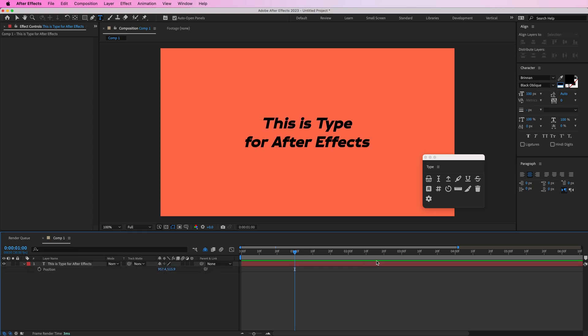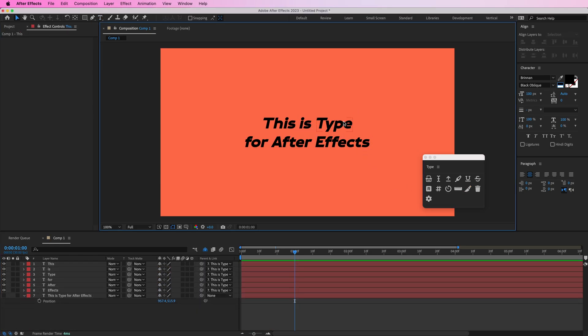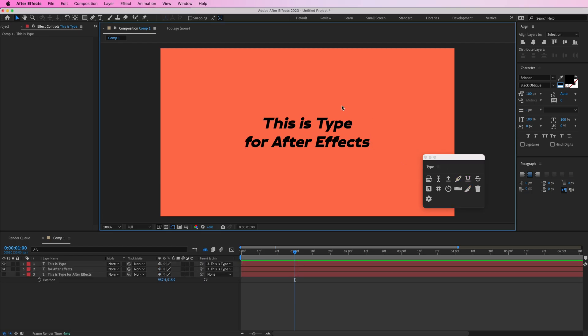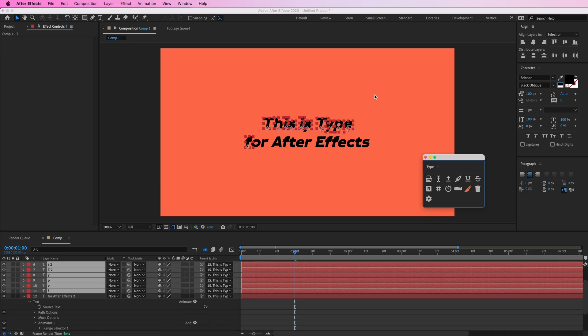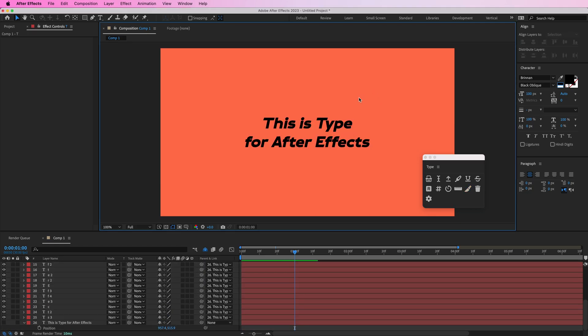You can split your text into multiple layers with this button and so that's going to make each word its own layer and now you can freely move those around. Or if you wanted to separate each line you could hold shift and click that button or you could hold command shift and that's going to separate each character into its own layer.